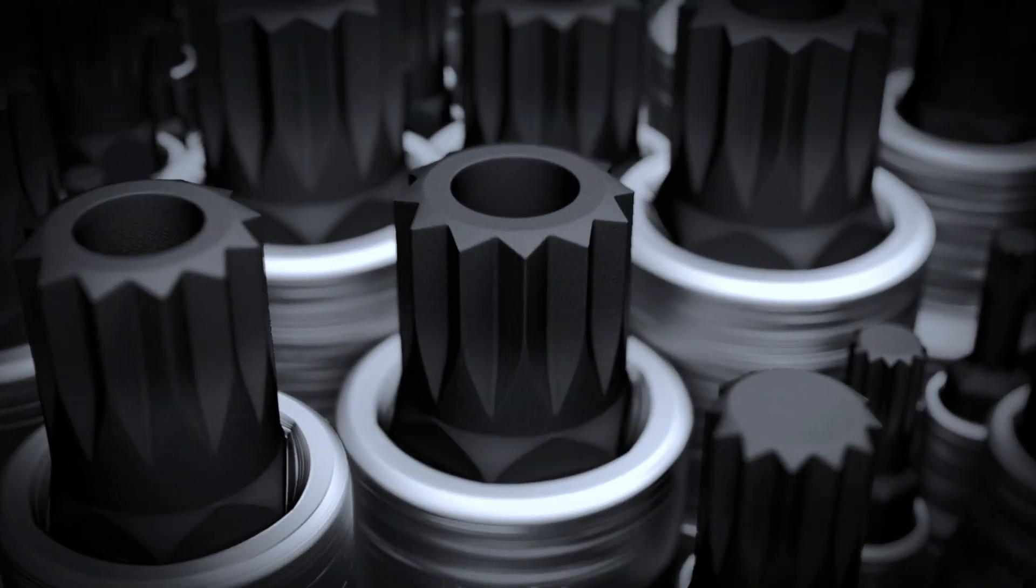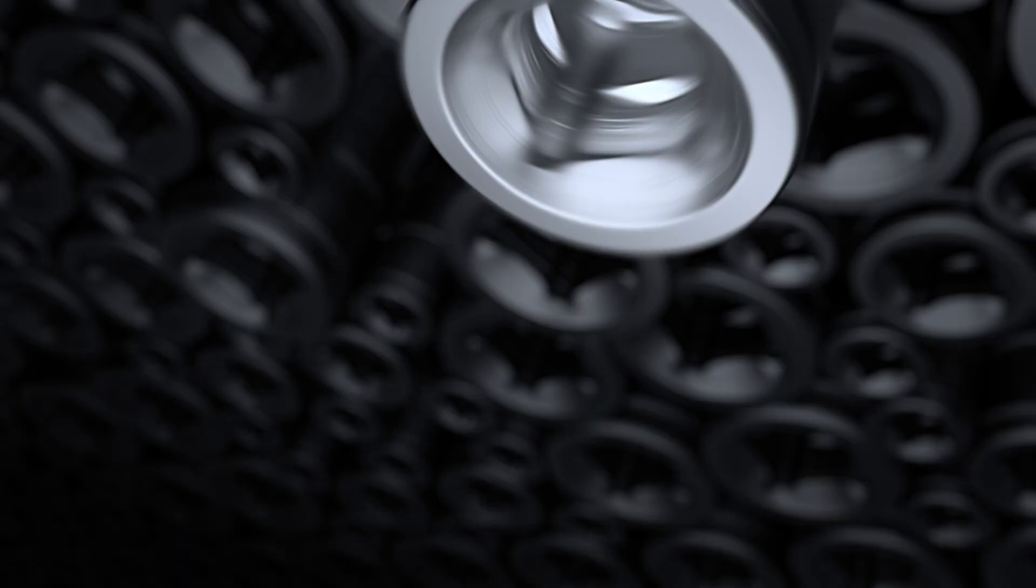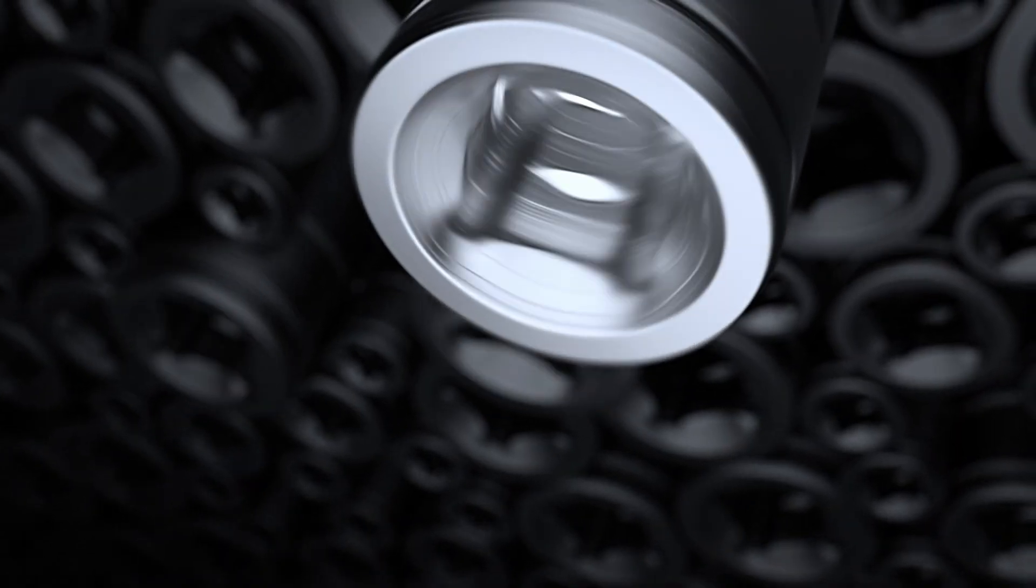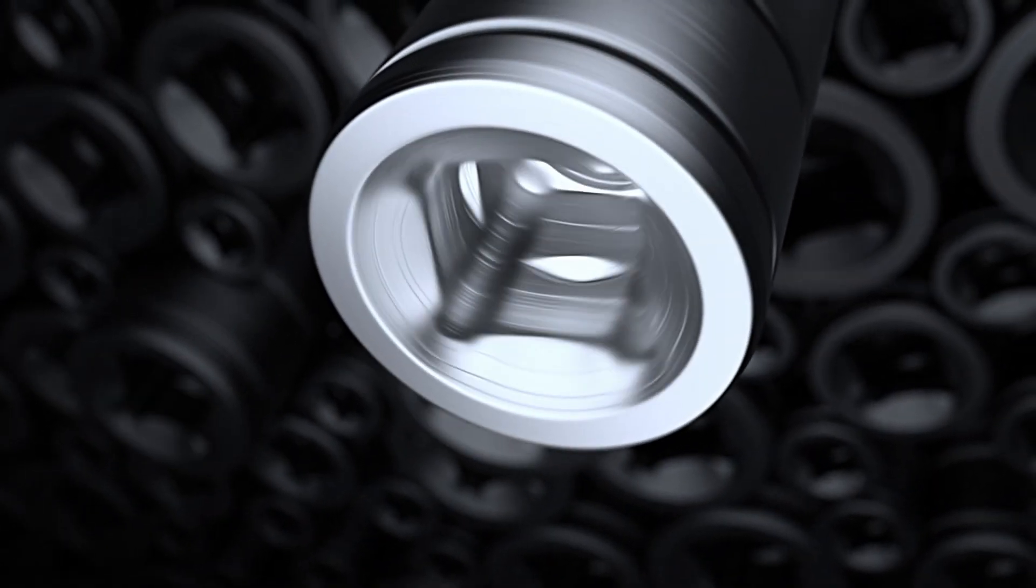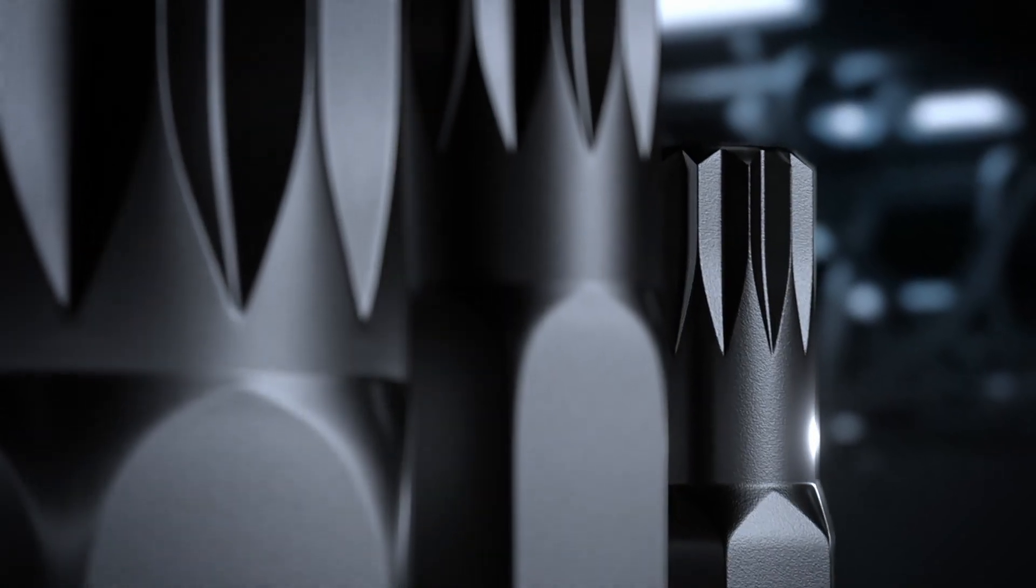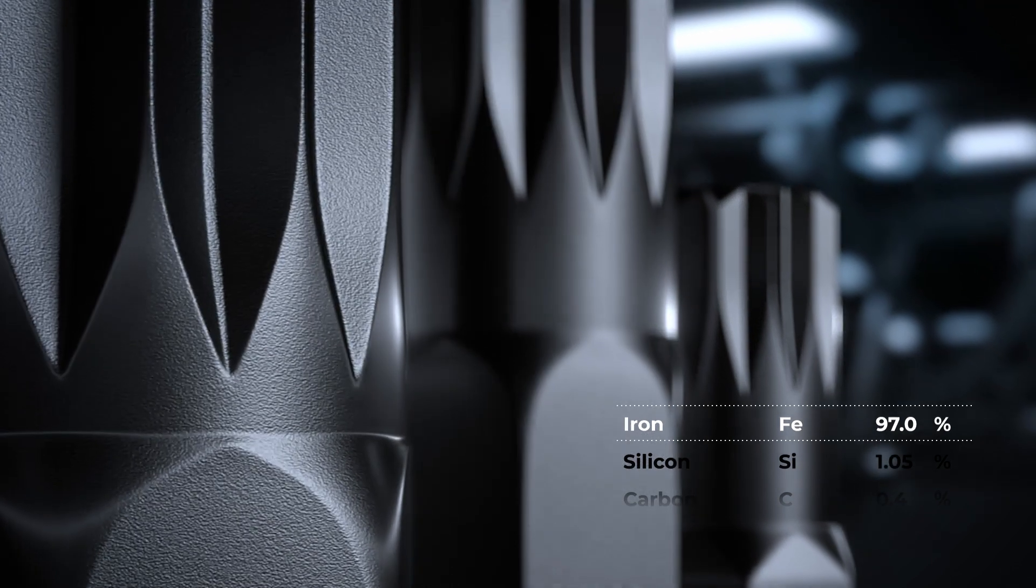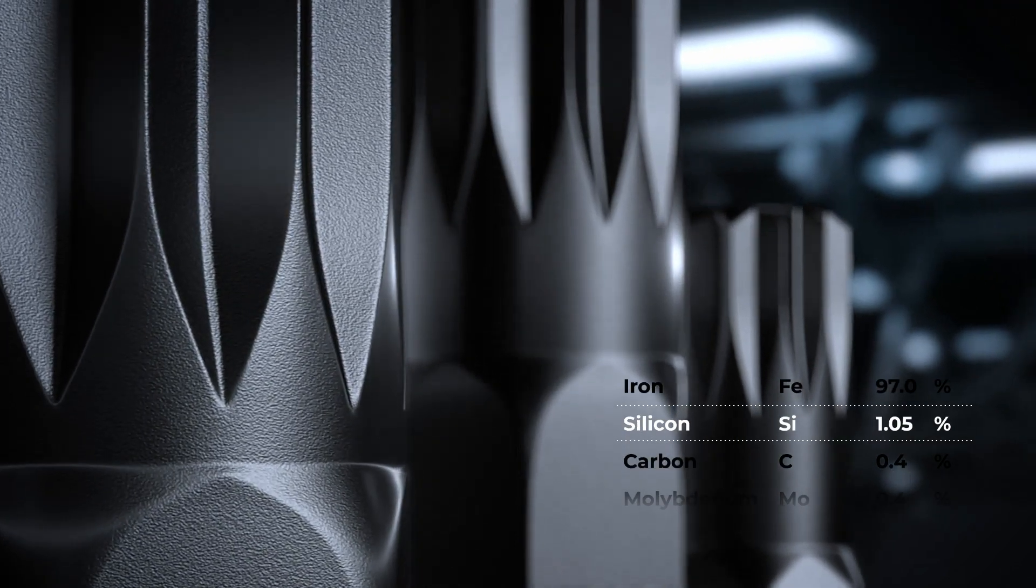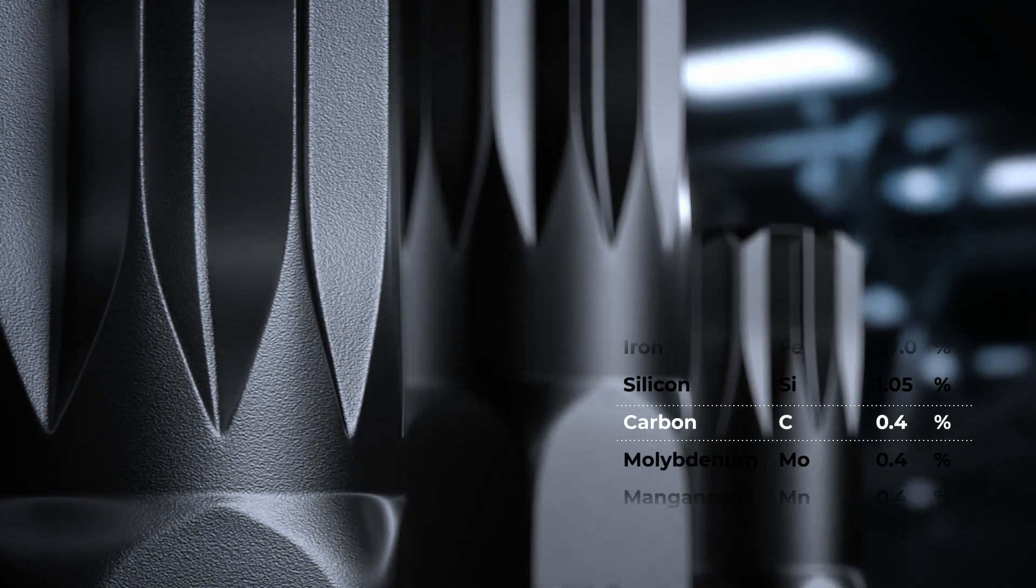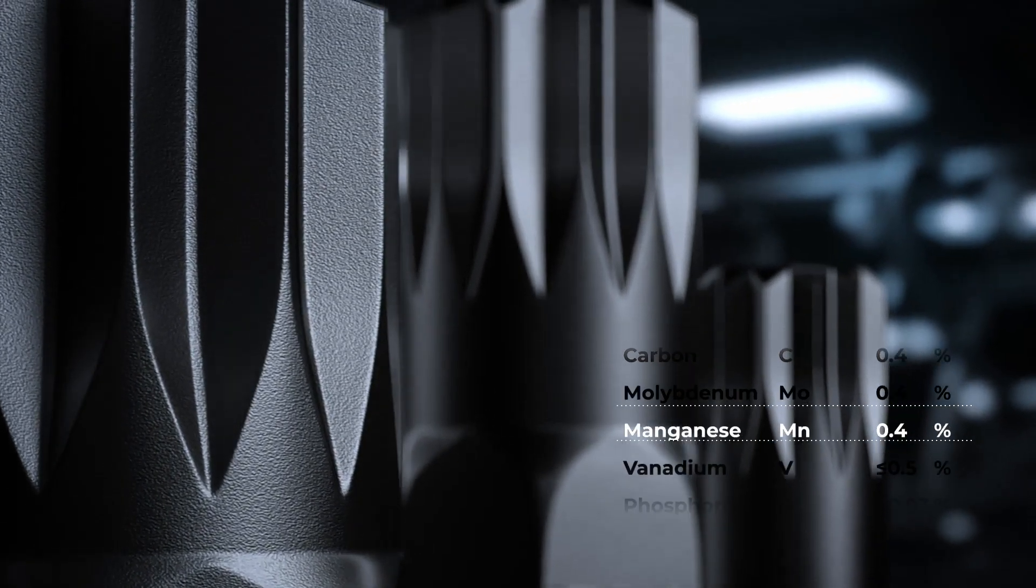These are the bit sockets from Capri Tools. Designed for heavy-duty applications and crafted with unique precision technology, Capri bits are made of S2 steel and deliver exceptional hardness and torque.